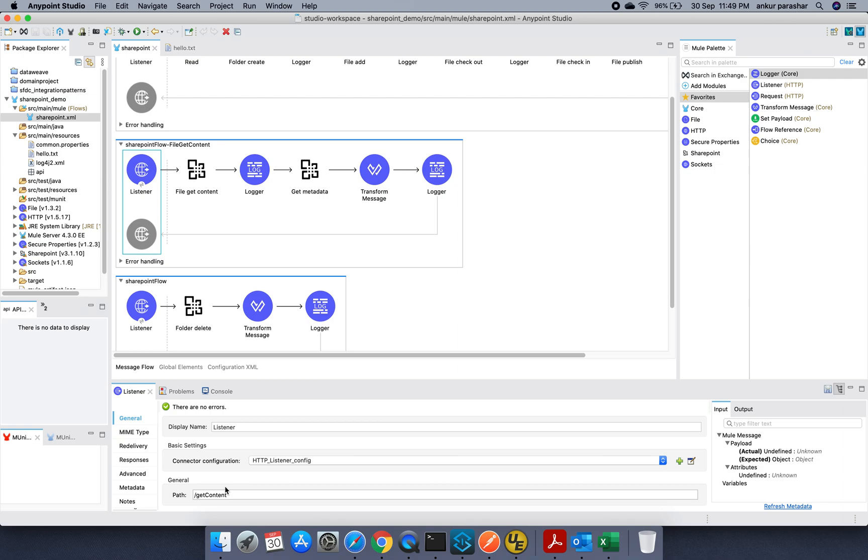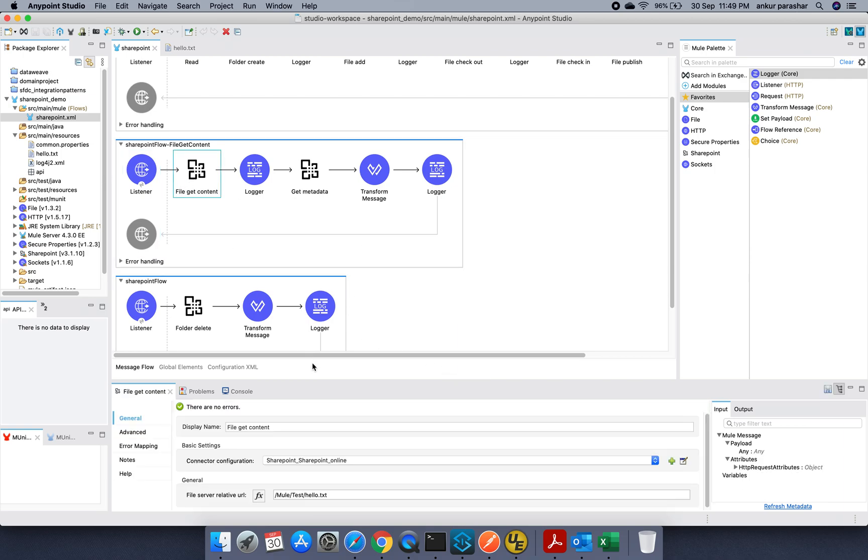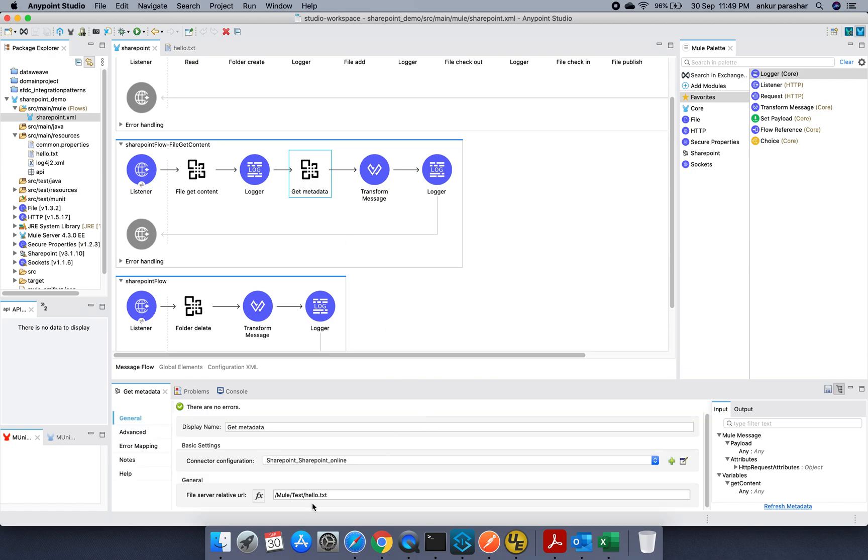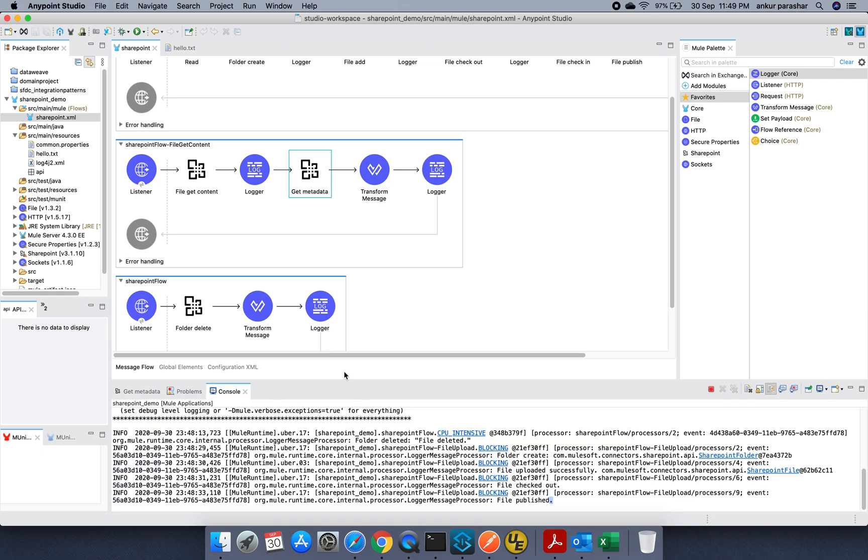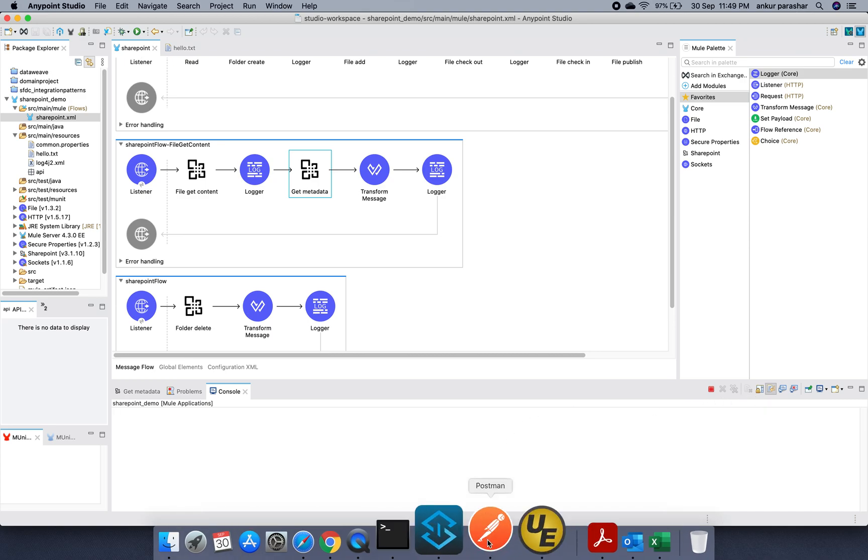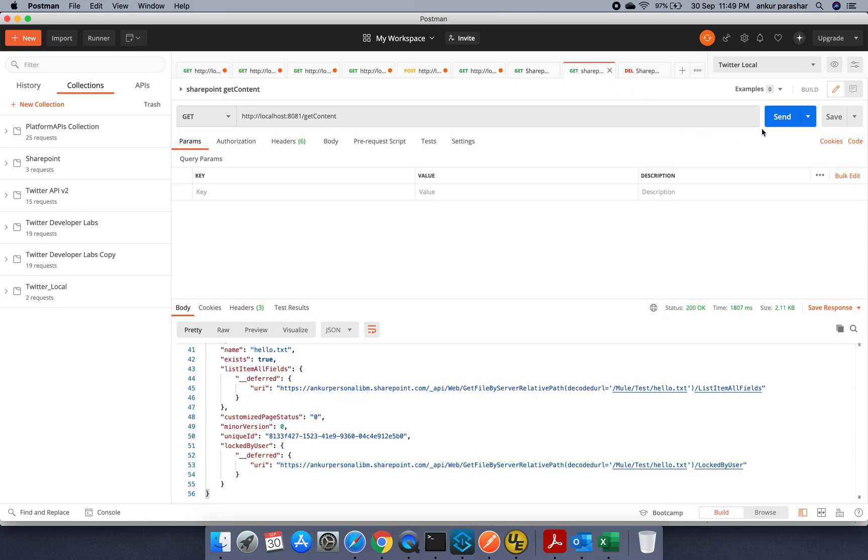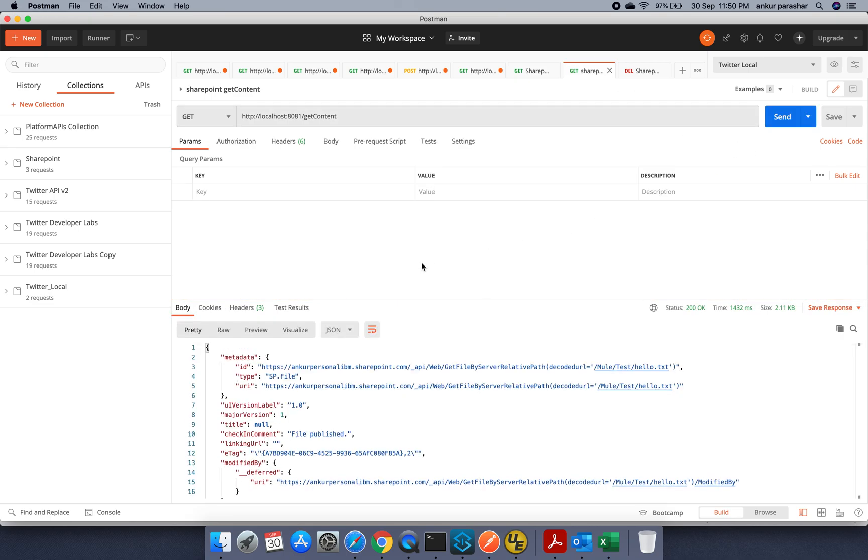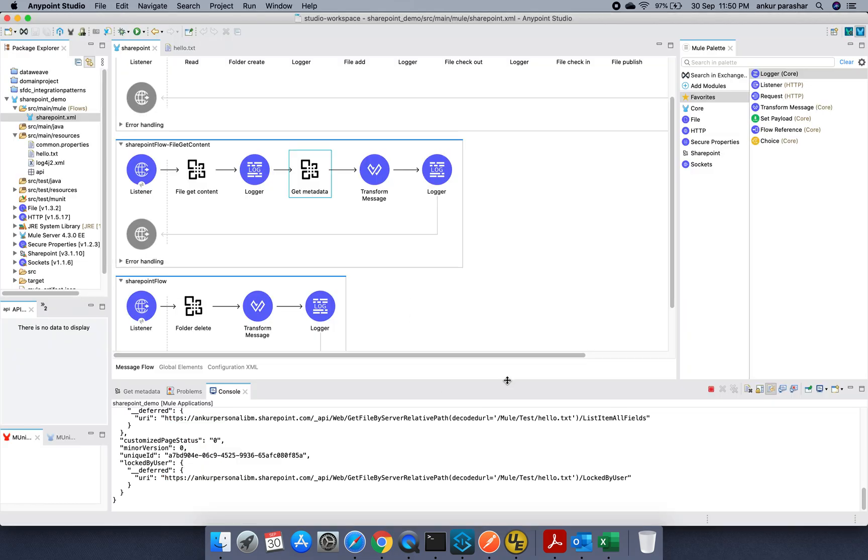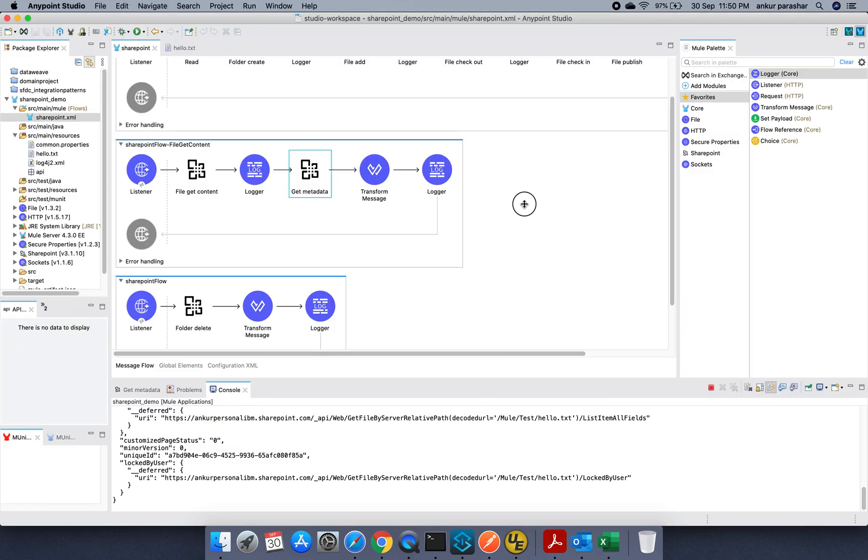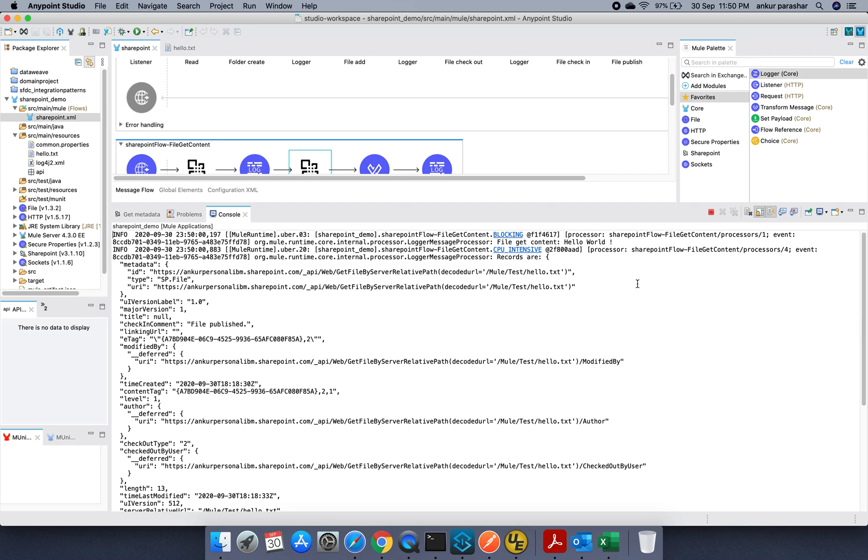Now let's check this file get content as well. So this get content basically it will try to read the content of that particular file from Sharepoint location itself and it will put on a logger. After that there is a get metadata which will give the details of this what all actions have already performed on this hello.txt on the Sharepoint site. So it will give us that particular detail. I suppose our console is already up and running. Let's clear it up and give it a shot from postman again.